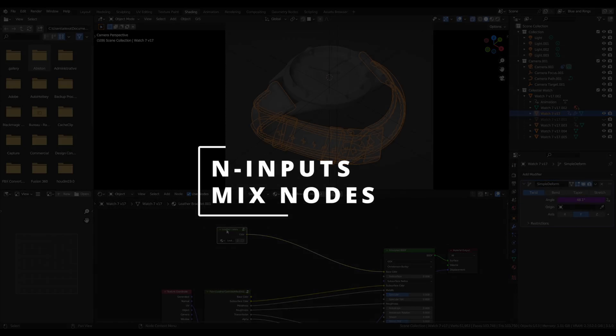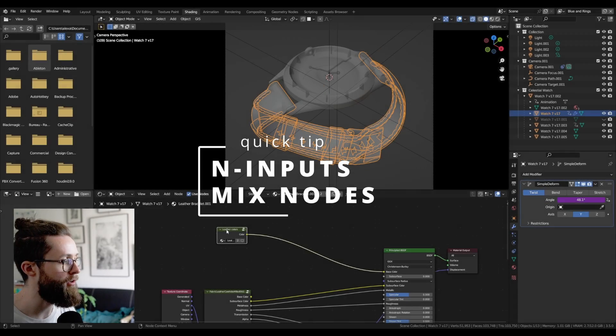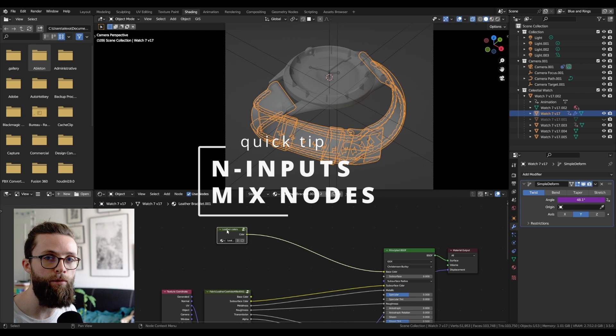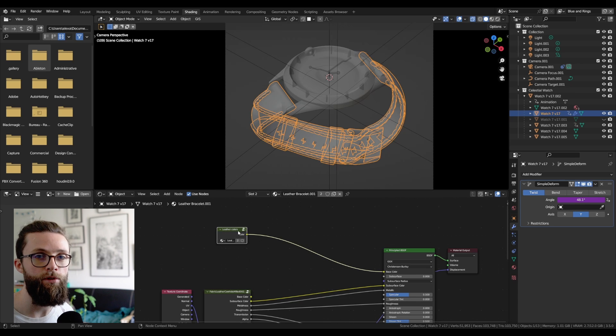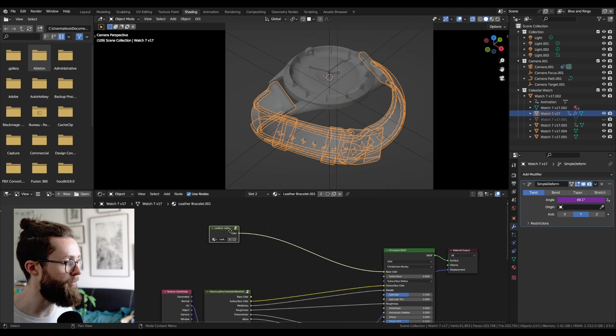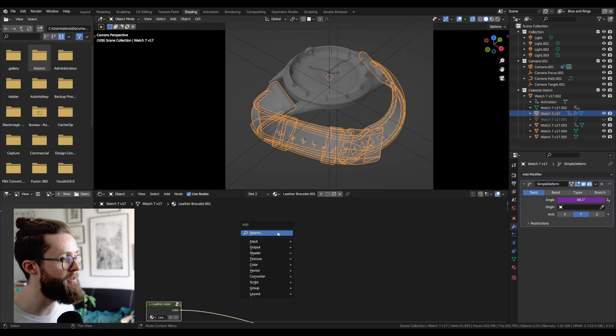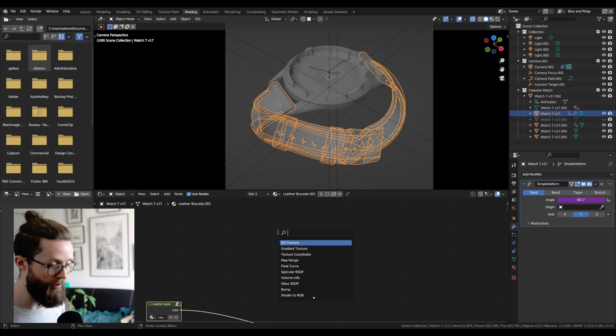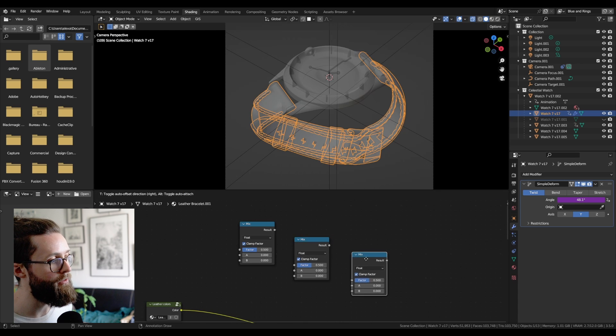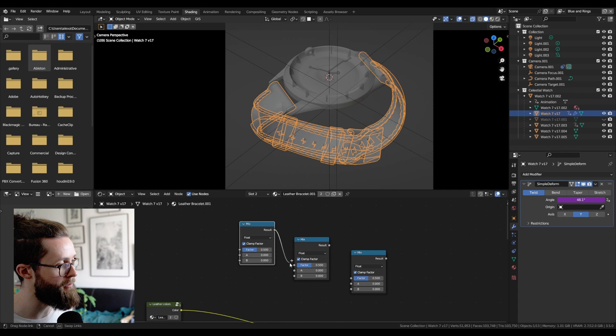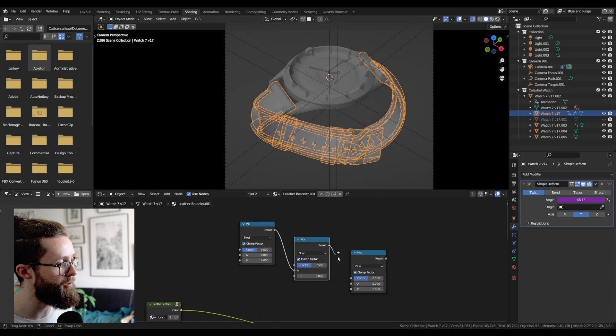Also, one final tip is if you want to switch between, for example, more than two shaders, textures, or anything, you can just set up a very simple multiple mix node this way. You can add an array of mix nodes by always putting the previous value into the A input.